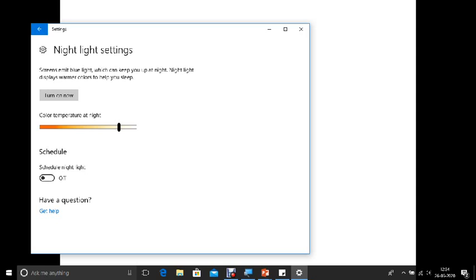So we cannot tell them to adjust the brightness and tell them. Or maybe my father is around 67 to 75 years. So I cannot tell them, Papa do this, Dad do these settings. I cannot tell them, right? So I can just adjust according to the time and I can schedule it so that the light gets adjusted according to the time that is available.